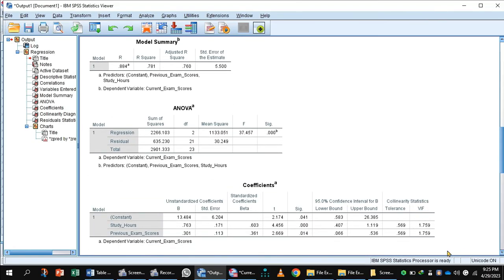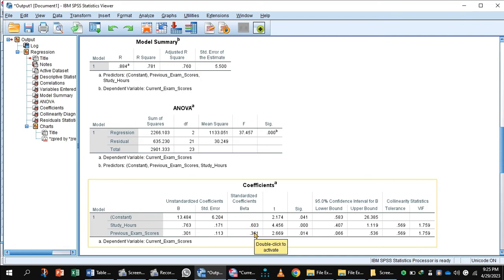Now, the Coefficients. These are the unstandardized coefficients and these are the standardized coefficients. Unstandardized coefficients are used in prediction and interpretation, while standardized coefficients are used for comparing the effect of independent variables.